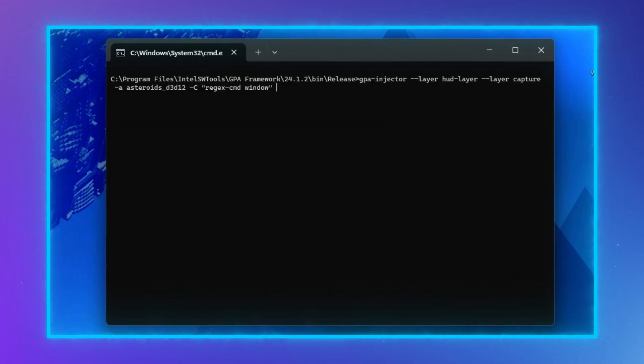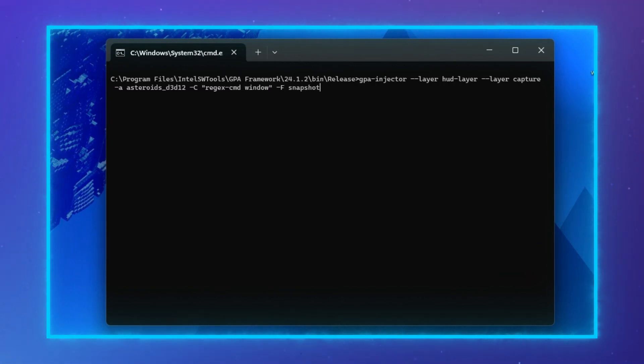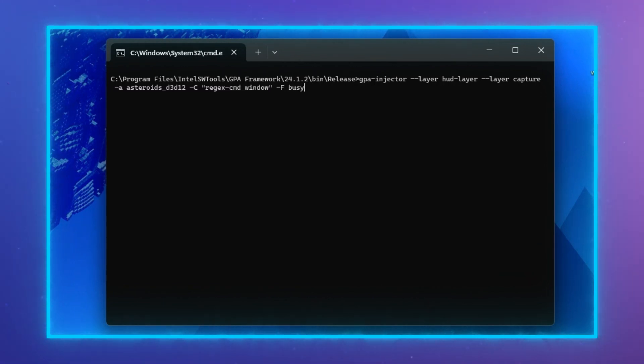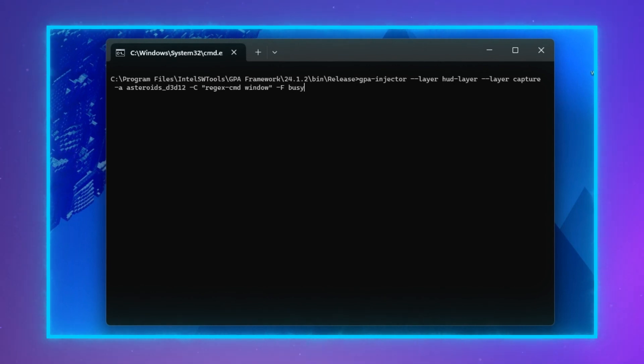One other important option for this auto-hooking feature is the flavors feature. The flavors feature controls the way the process detection is done, and may be helpful depending on your situation. The three flavors are Snapshot, Strict, and Busy, and can be used individually or in combination.